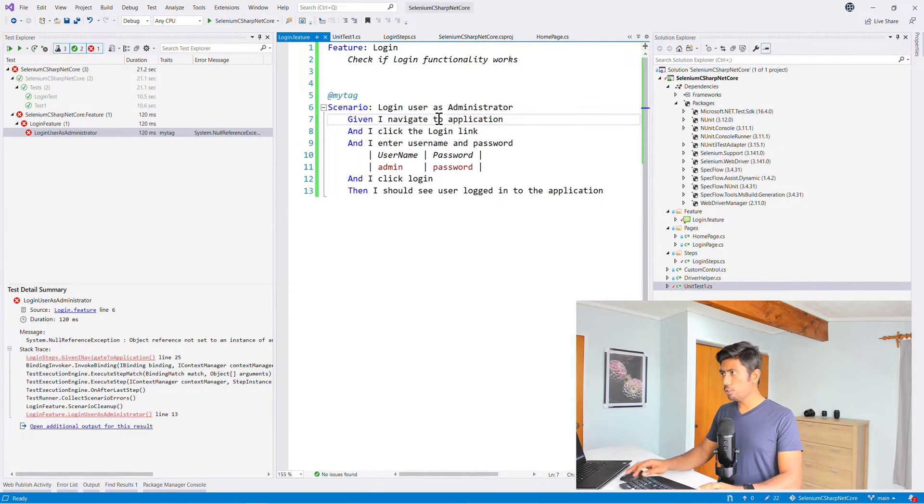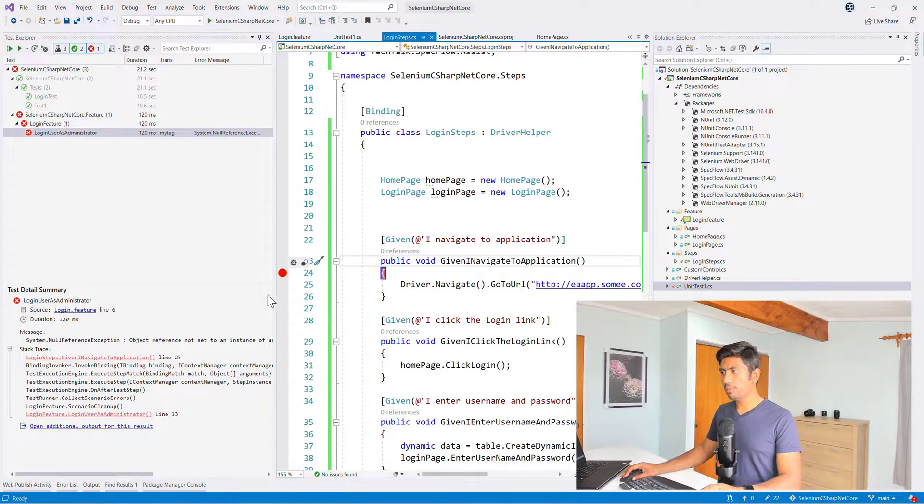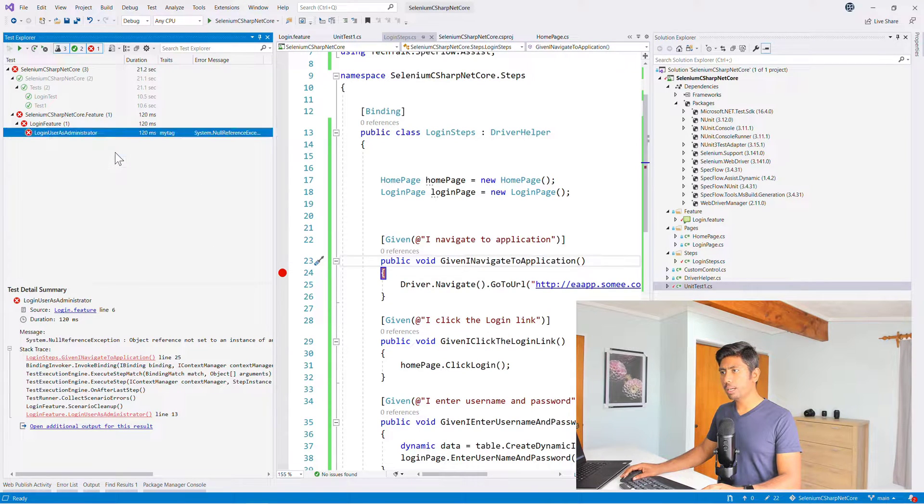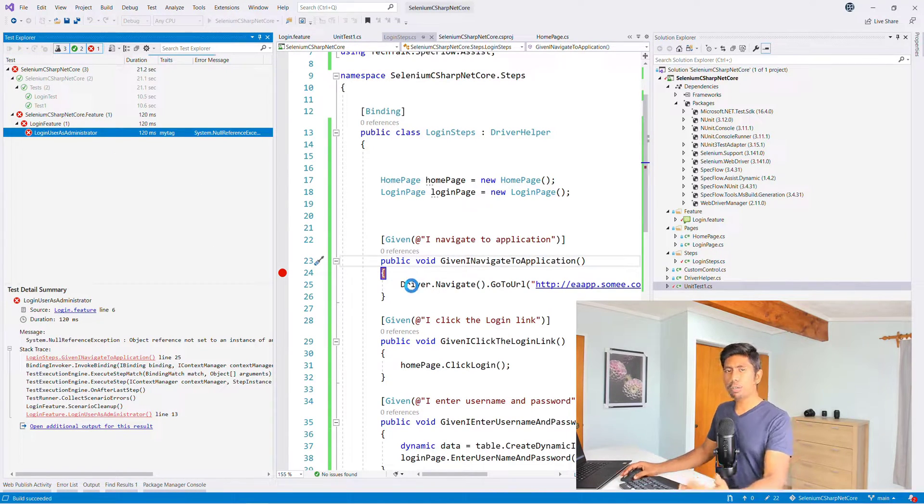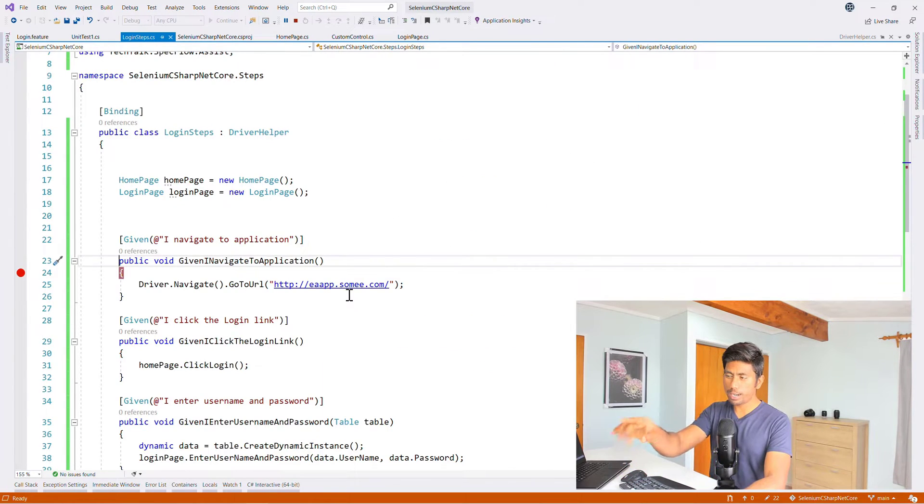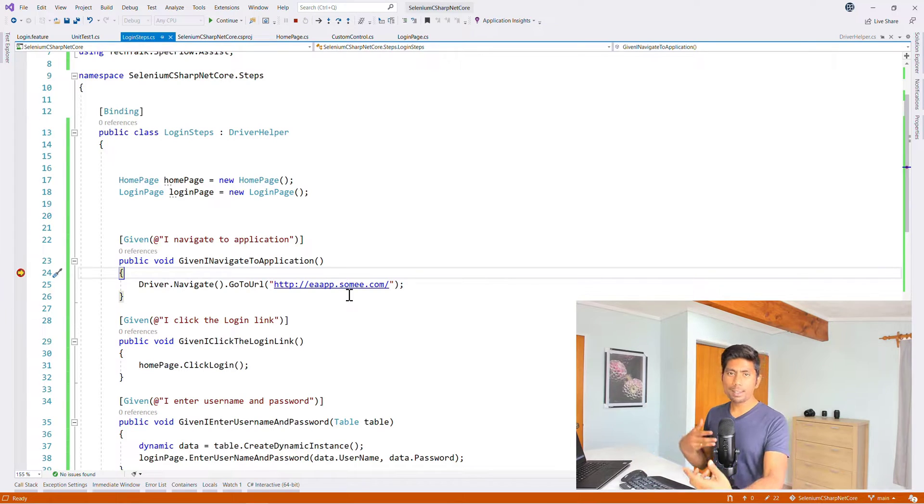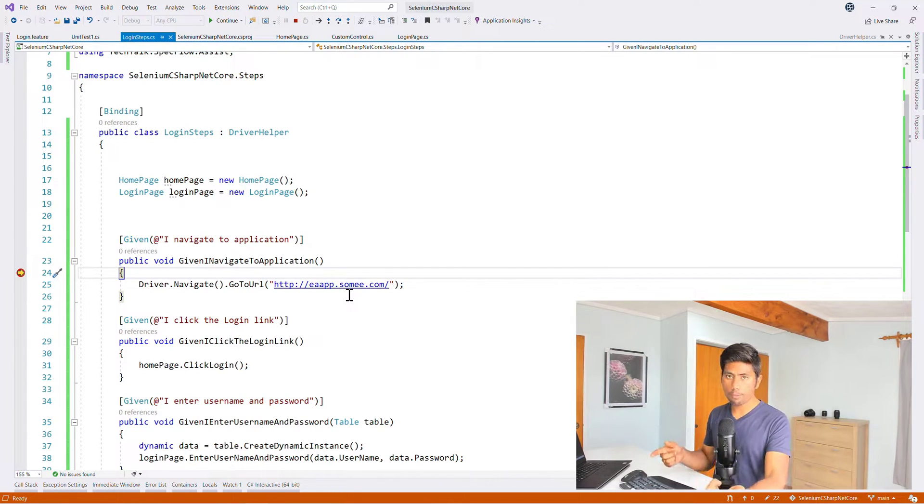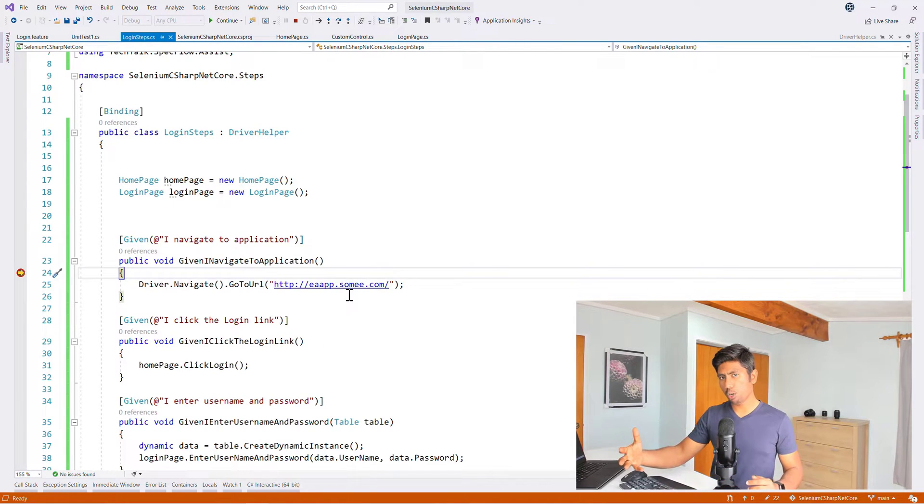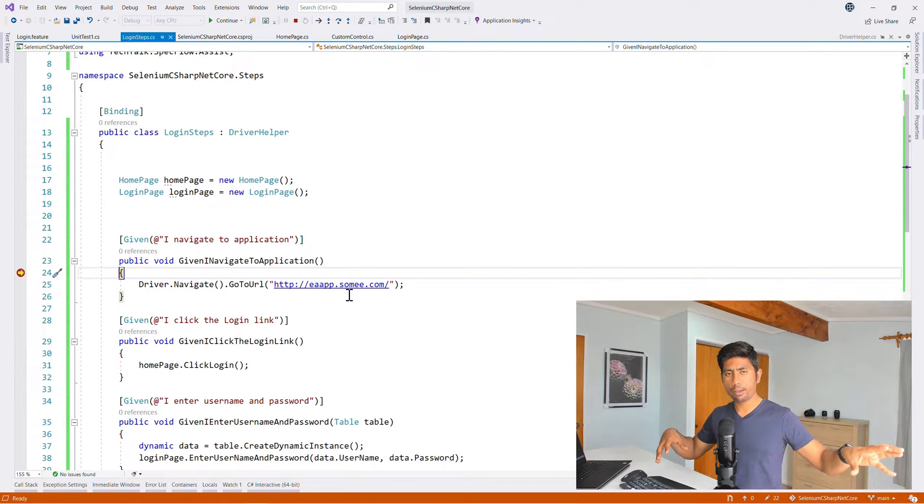And if you just do a breakpoint over here and if you try to debug, you can probably see this code and you can tell that this particular driver has not even been initialized. Basically we did the initialization on the unit test1.cs file but not on the spec flow.